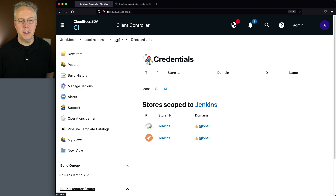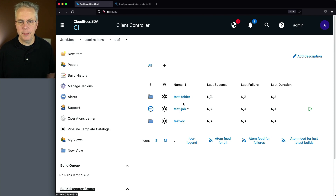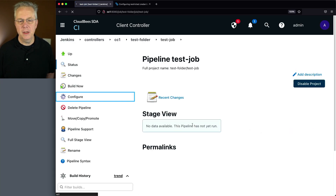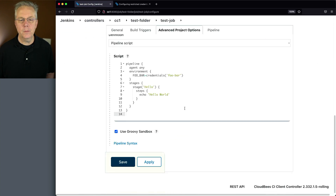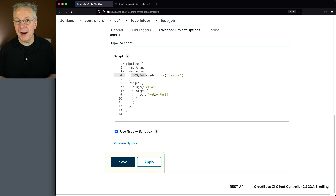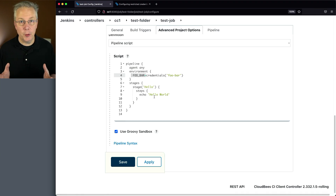Now let's go back to the root of our controller and take a look at what we have defined here. We have a couple of jobs — a test OC folder, a test job, and a test folder that also has a test job in it. These two test jobs are exactly the same. I have test job defined as a very simple pipeline. I'm just loading in a credential named foo-bar into a foo-bar environment variable, and then just echoing hello world. What I want you to see is that when the job runs, sometimes it will pass and sometimes it will fail based on how we have the credential set up.